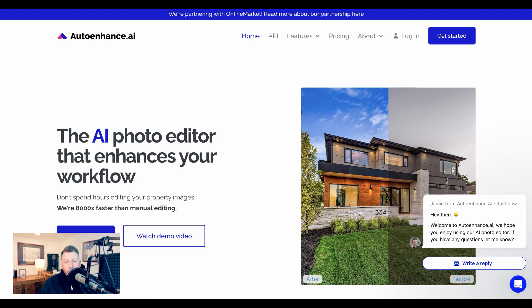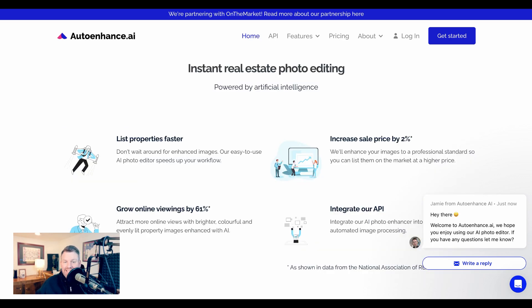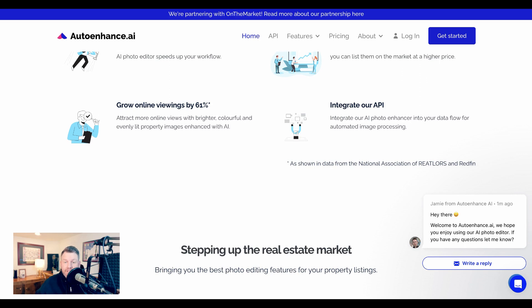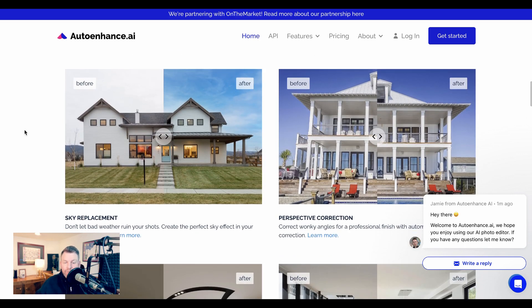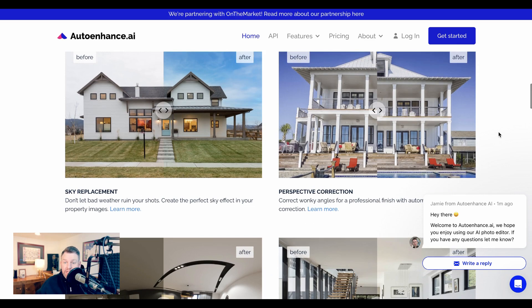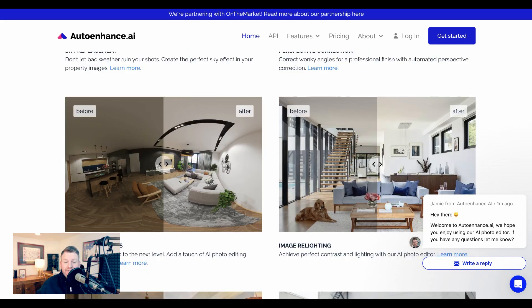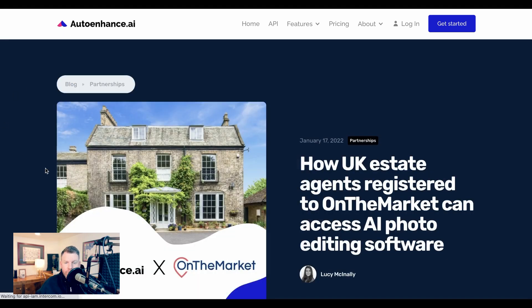Now, autoenhance.ai is a great example of a type of general tool that's now being retrofitted for a specific industry. From a toolset perspective, it's very similar to other photo modification or enhancement tools out there, but autoenhance.ai is clearly going for and thinking about this real estate use case. They advertise instant real estate photo editing powered by artificial intelligence. They promise list properties faster, increase sale price by 2%, and grow online viewings by 61%. In addition to that sky replacement tool that I just mentioned before, they also have a perspective correction tool that automatically fixes wonky angles, a 360 enhancements tool that improves 360-degree walkthroughs, an auto-HDR merging tool that combines multiple HDR images into one, and a number of other tools as well.